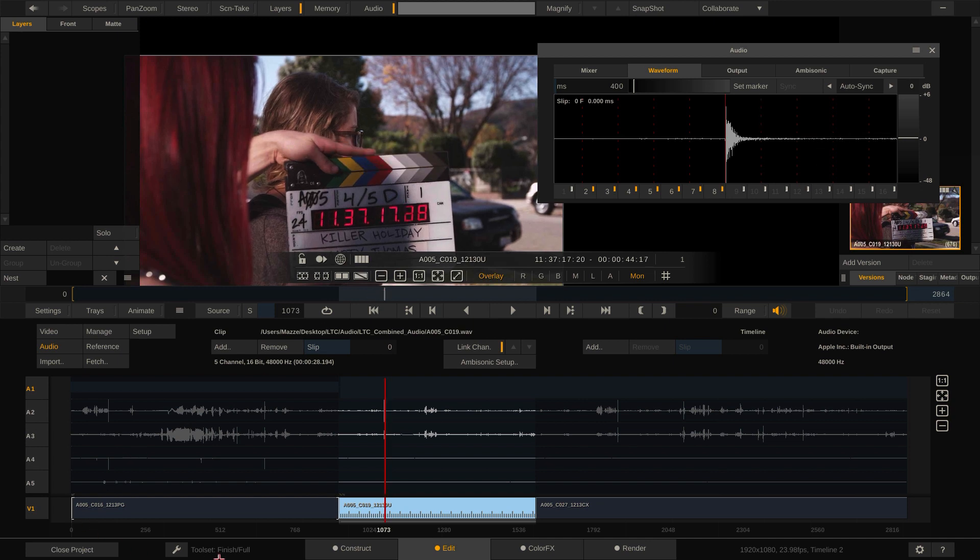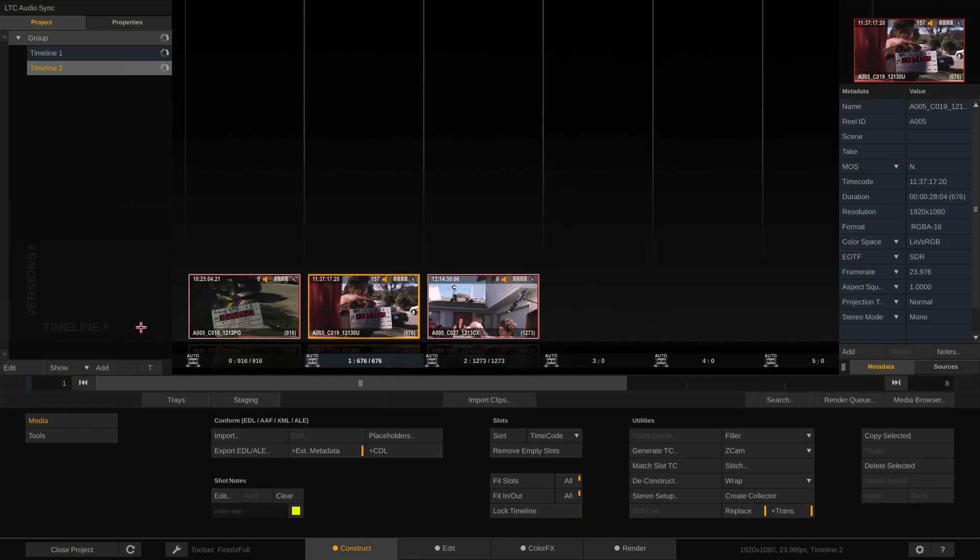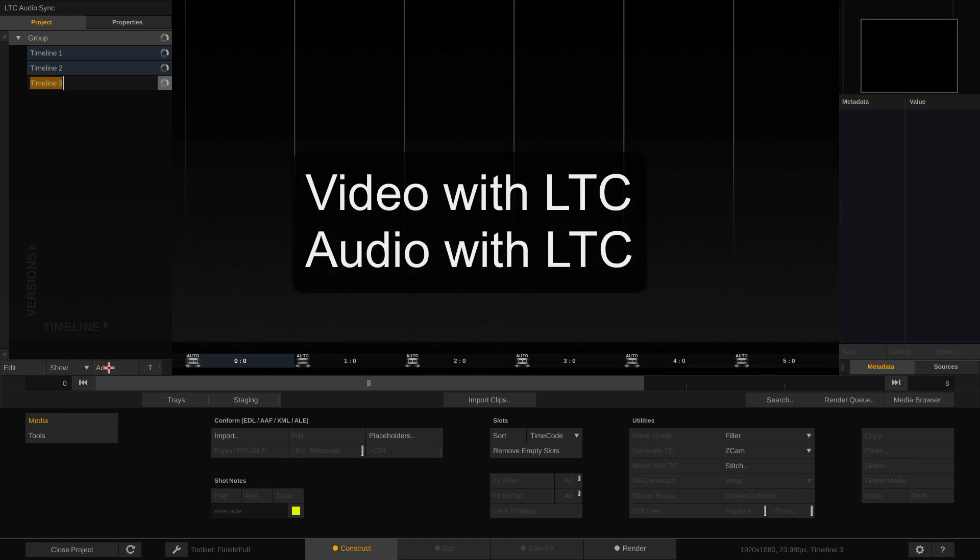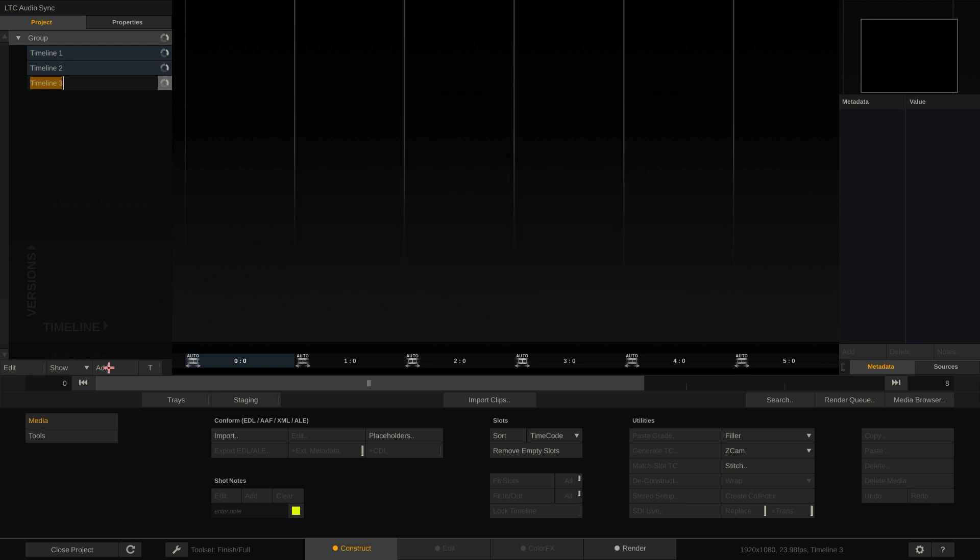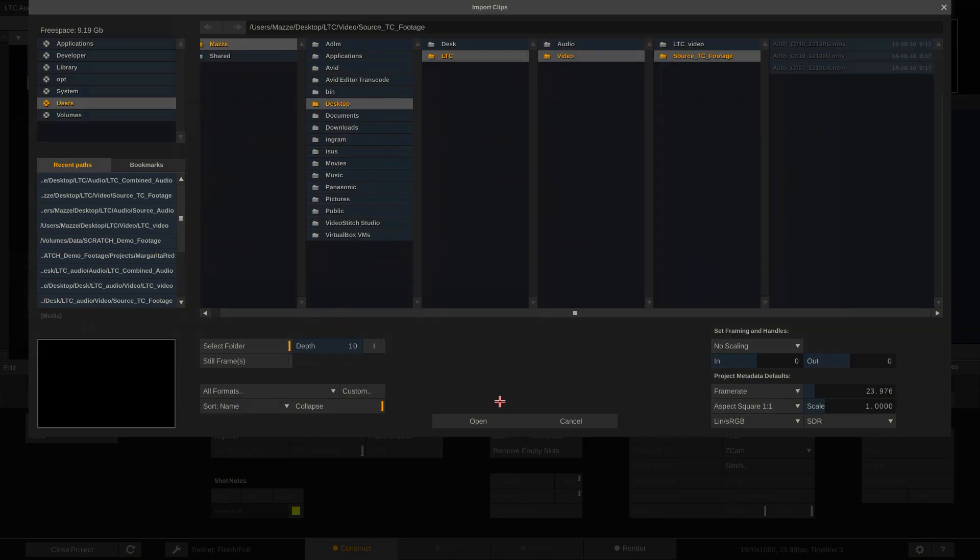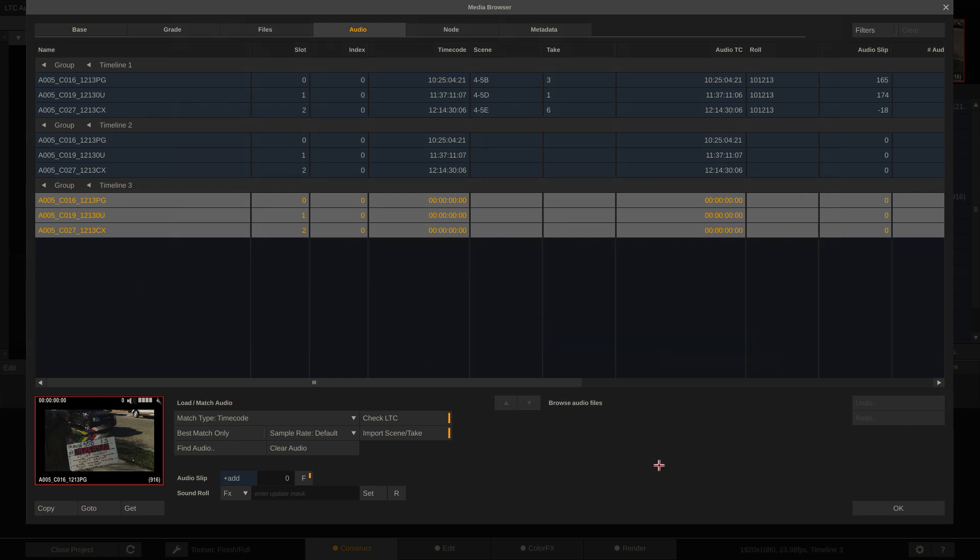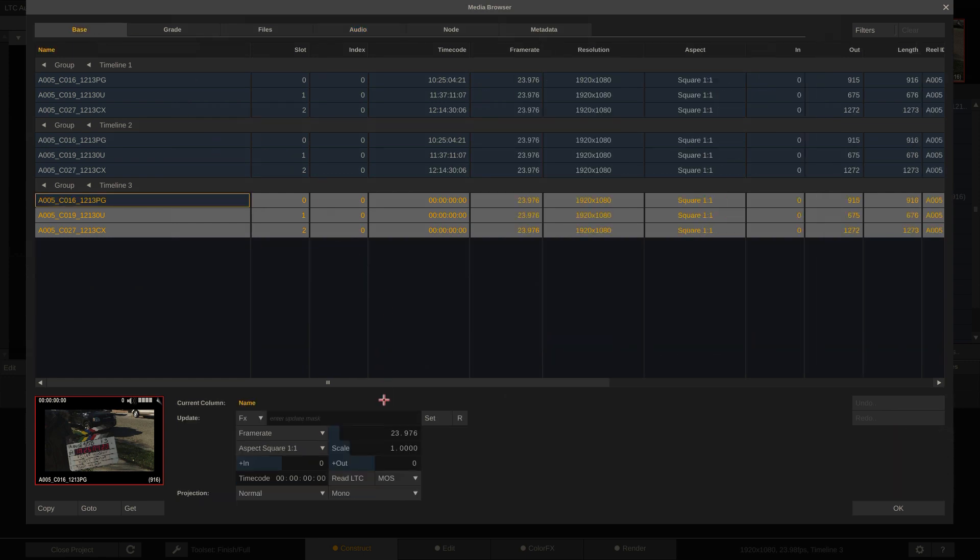Off to the third scenario. Neither camera nor sound recorder have recorded a timecode track, but both have recorded an LTC track. With the tools we know by now, it should be clear what to do. First, load the video clips. No timecode. So let's get it by going to the media browser and read it out. Done.